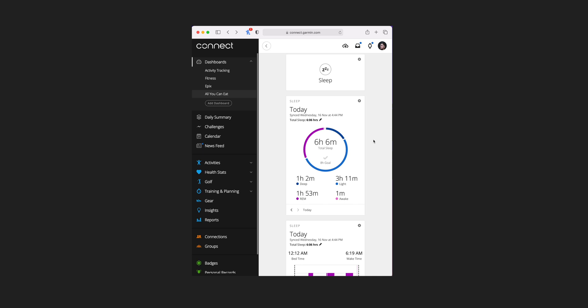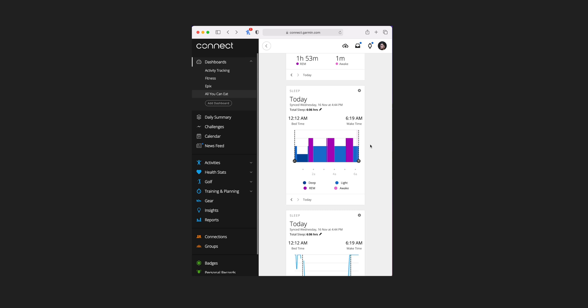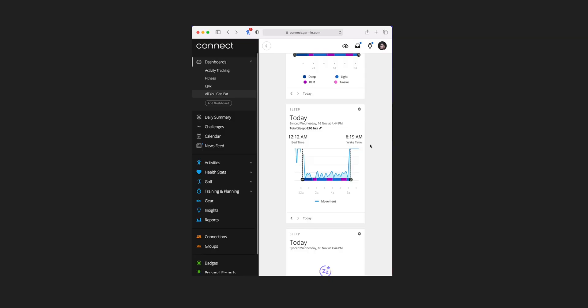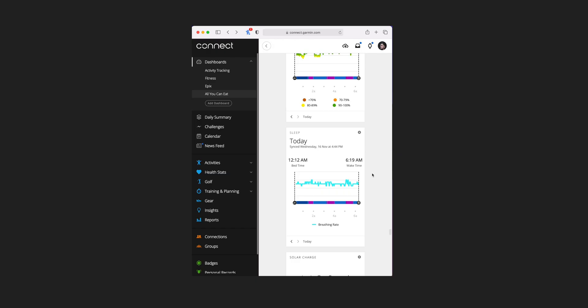Sleep has six additional tile views and they're all going to show you a variation of the same information across the previous night's sleep. You can have a simplified version against your target and how it's broken down, or that more specifically spread over the timeline of when you went to sleep and woke up. You could also include movement, SpO2 values, or respiration rate on that same timeline. One of the tiles gives you your sleep score, which for this example hasn't tracked for some reason despite all the other graphs being populated.